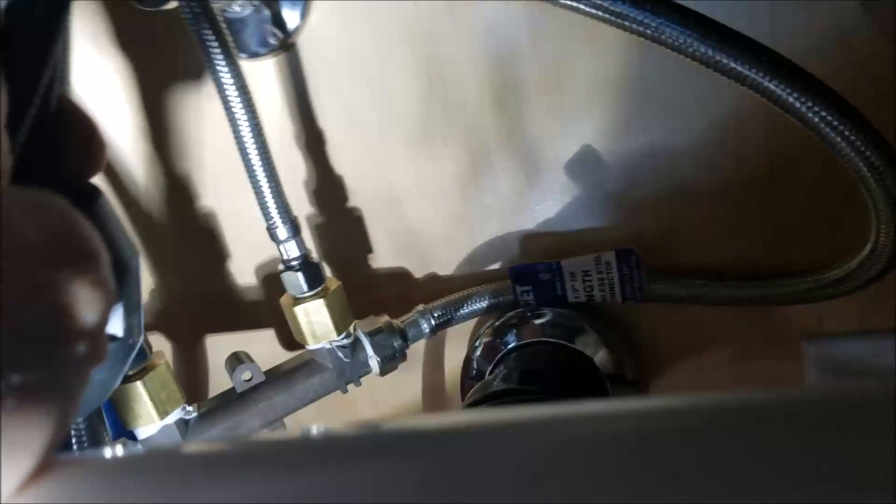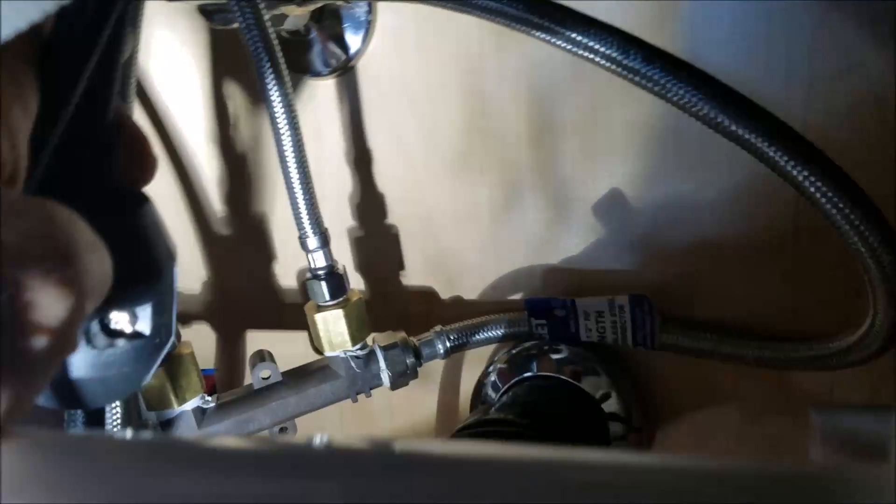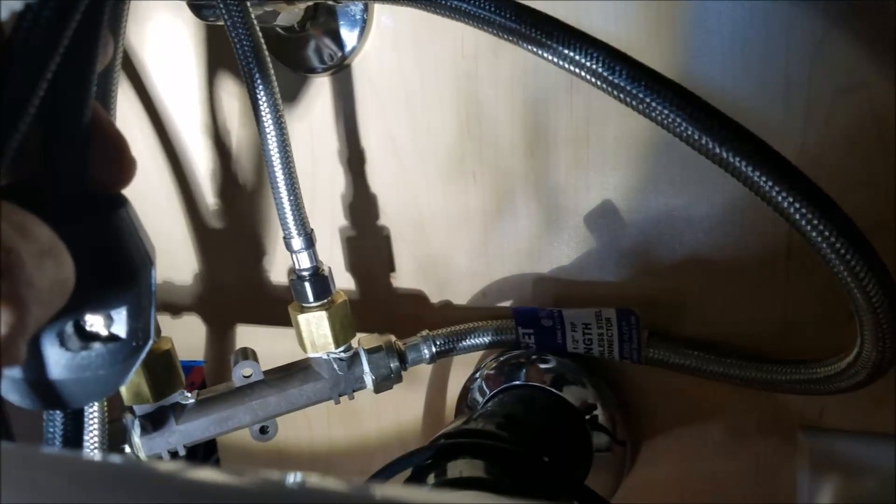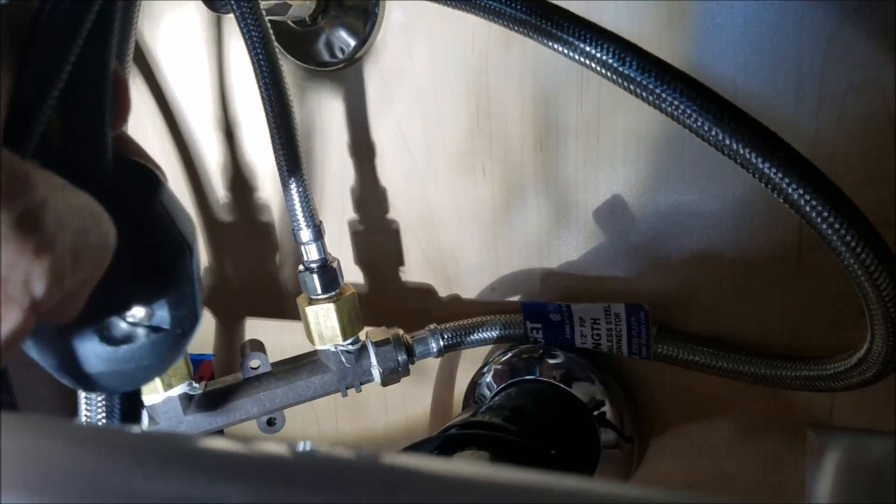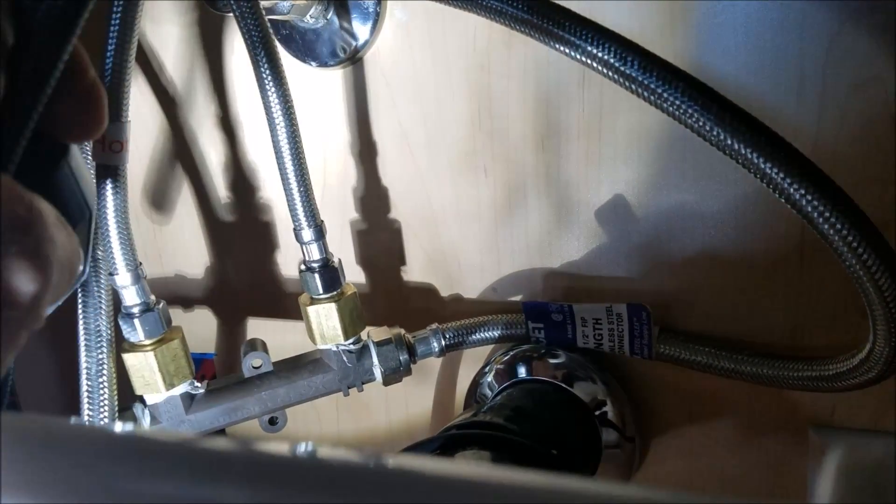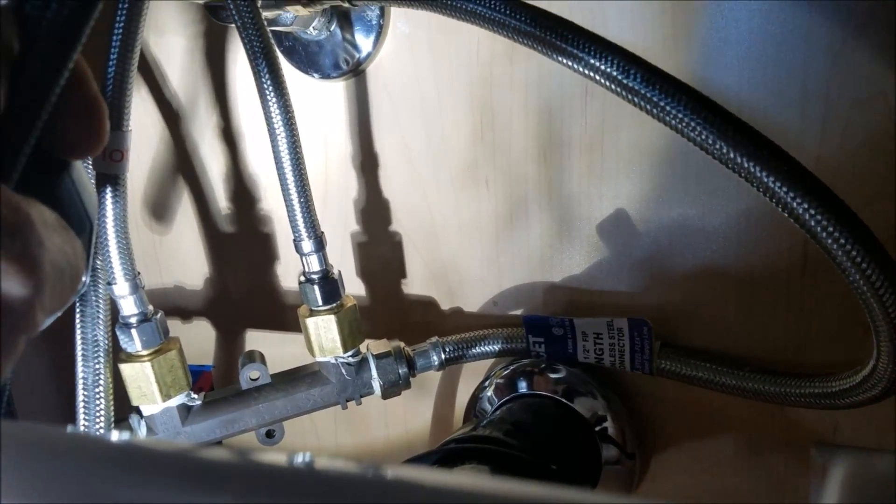We can get these hoses out of the way. So hot and cold right there. Those are our points of connection on the crossover valve, so integrated. And then up top, let's see if I can get you a picture up there.